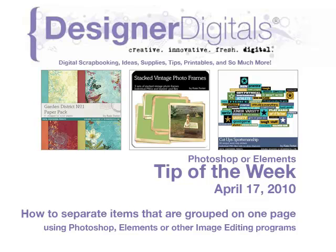This week, how to separate items that are grouped on one page using Photoshop, Elements, or other image editing software.